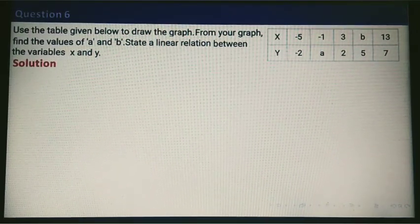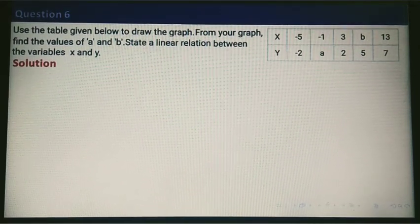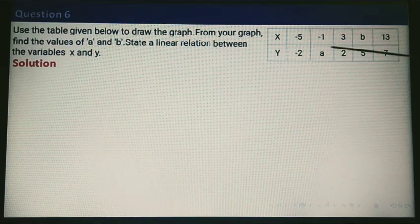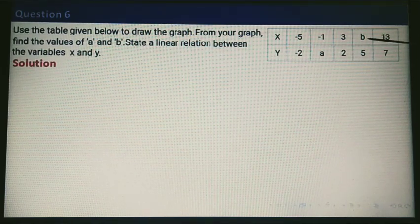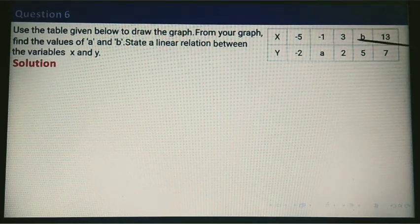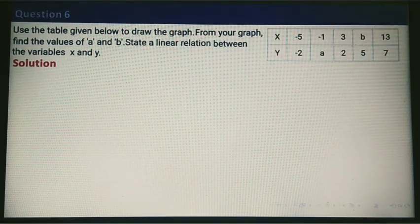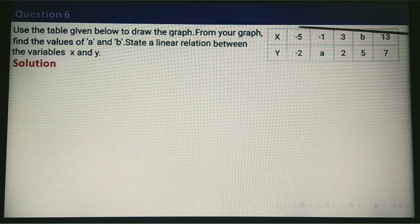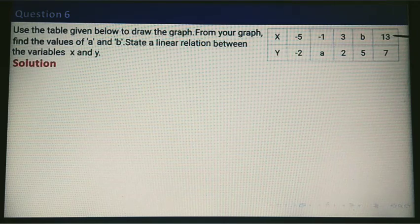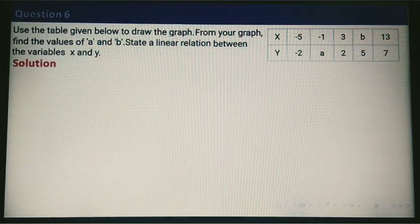The next question says: use the given table to draw the graph. The table is already given, but it contains unknown values A and B. We will omit those and use the other coordinates to draw the graph — that is, minus 5 comma minus 2, 3 comma 2, and 13 comma 7.